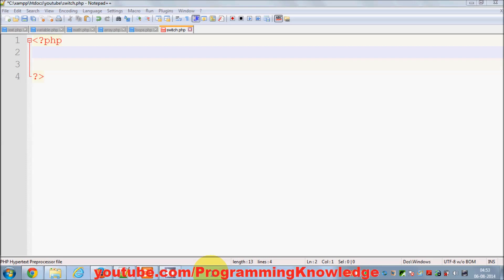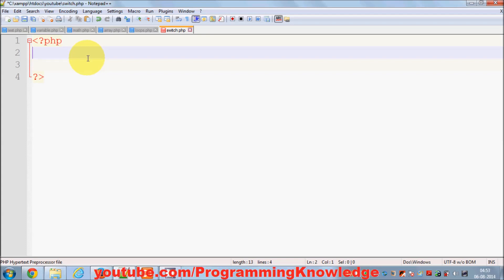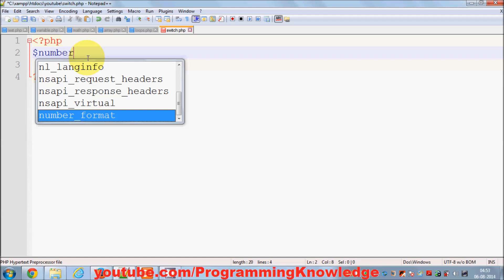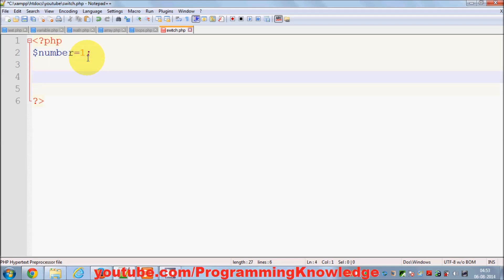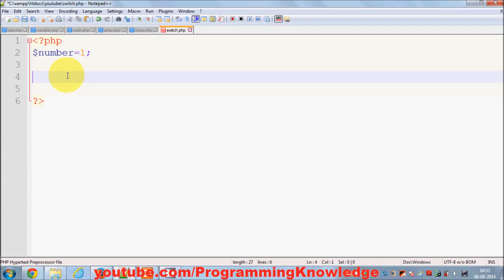Hello guys, in this video I'm going to show you how to use switch cases in your PHP programming. Switch cases is also one of the conditional statements in PHP, and generally you can use switch cases if you have multiple conditions to check. For example, I have a variable called number and I initialize its value equal to 1, and I want to check whether the value of this number is 1 or not.